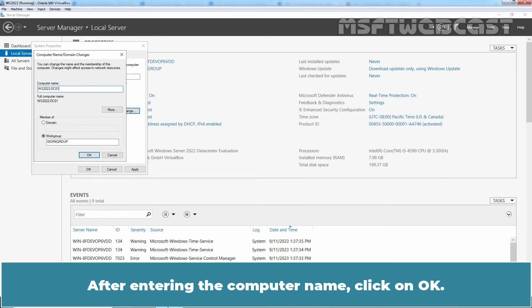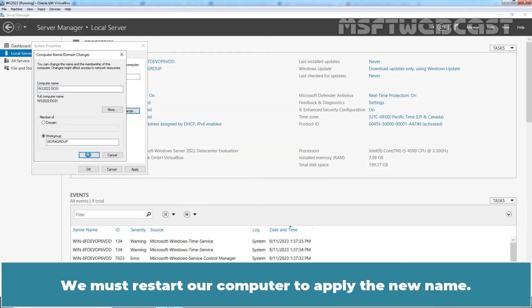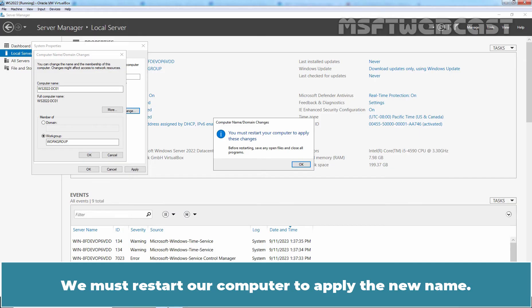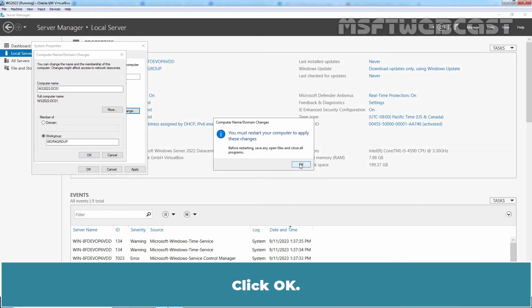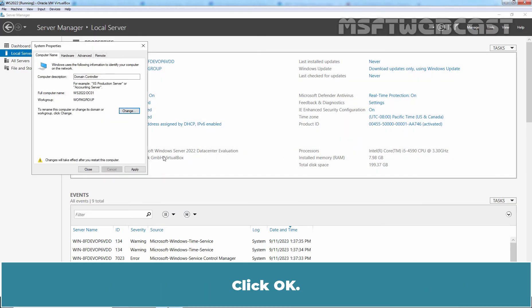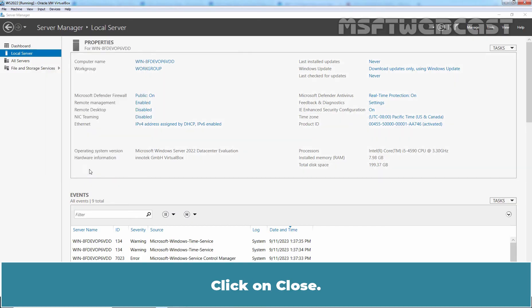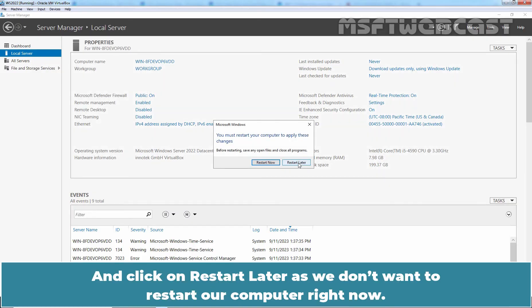After entering the computer name, click on OK. We must restart our computer to apply the new name. Click OK. Click on Close and click on Restart Later as we don't want to restart our computer right now.